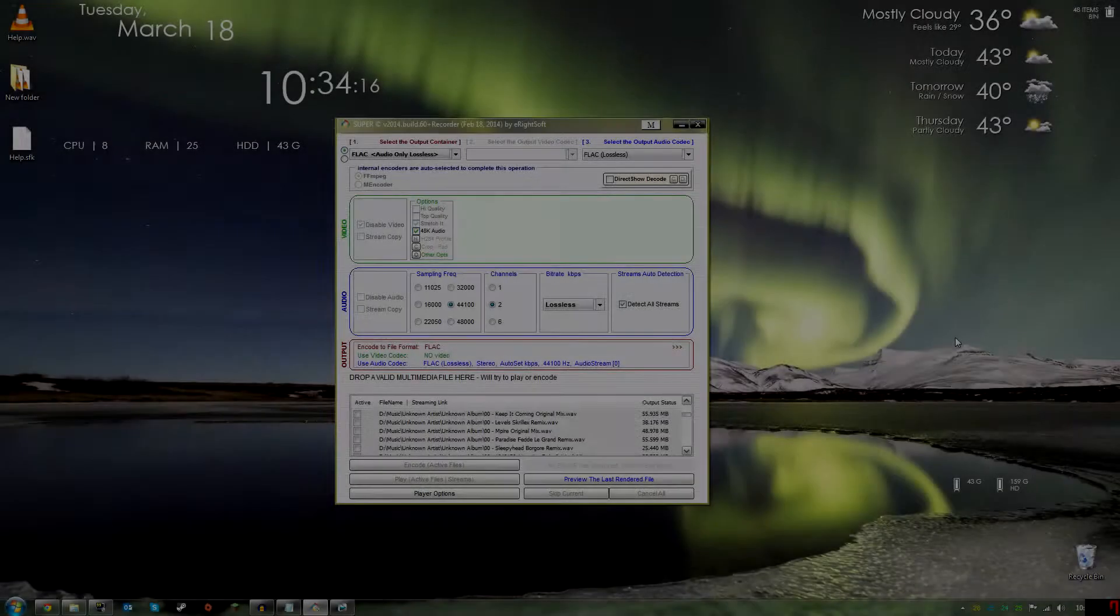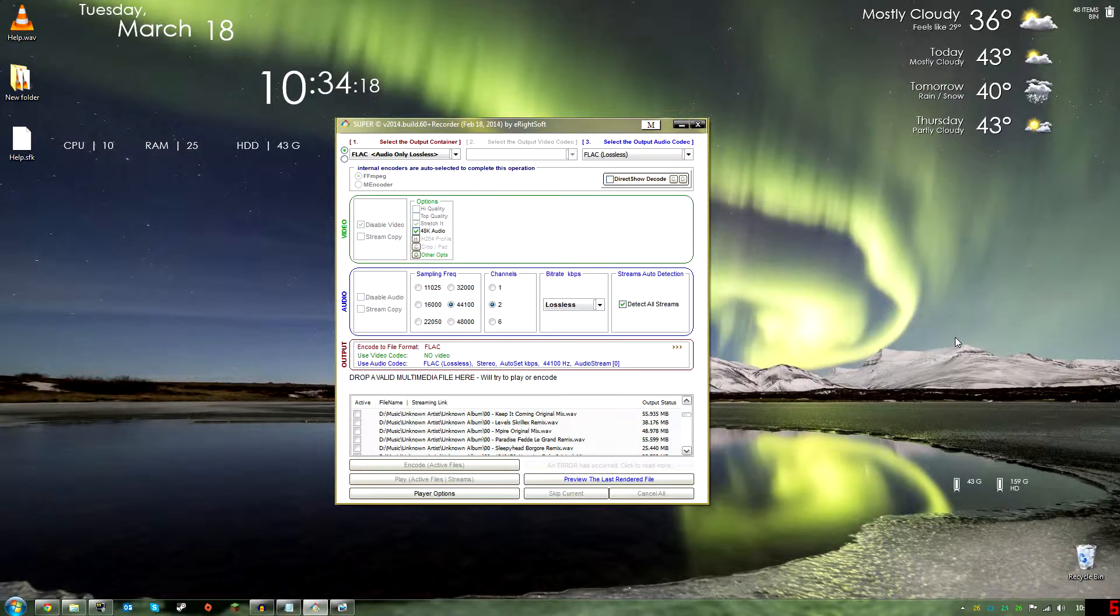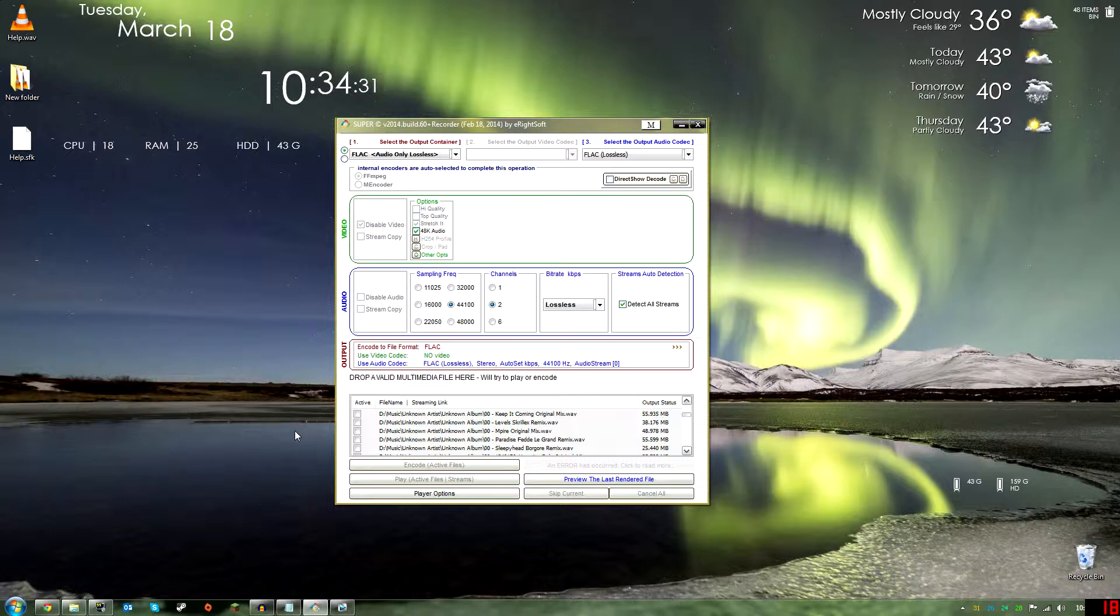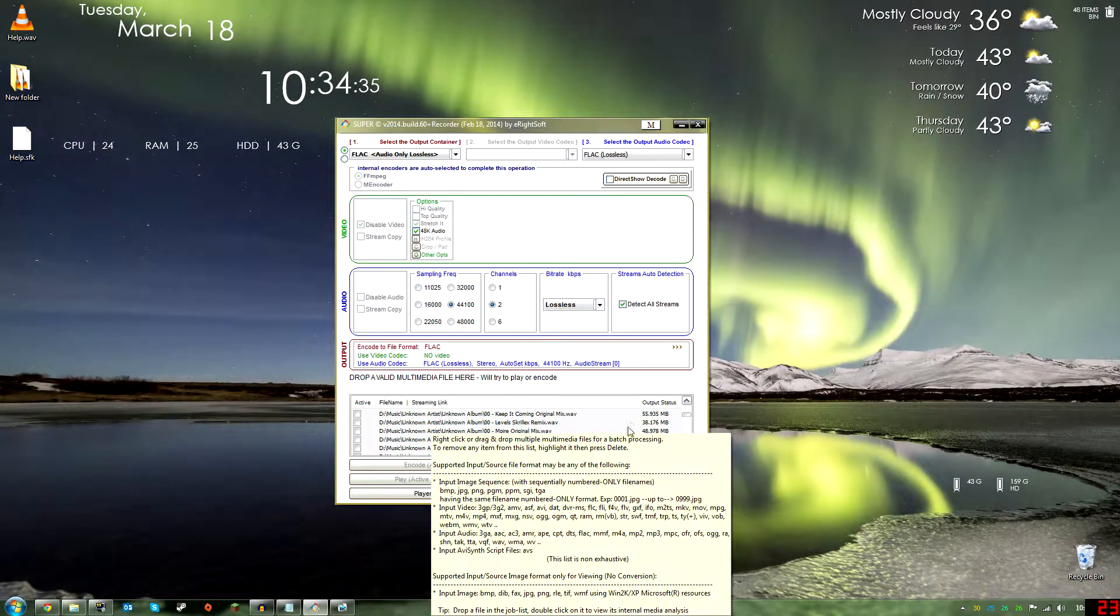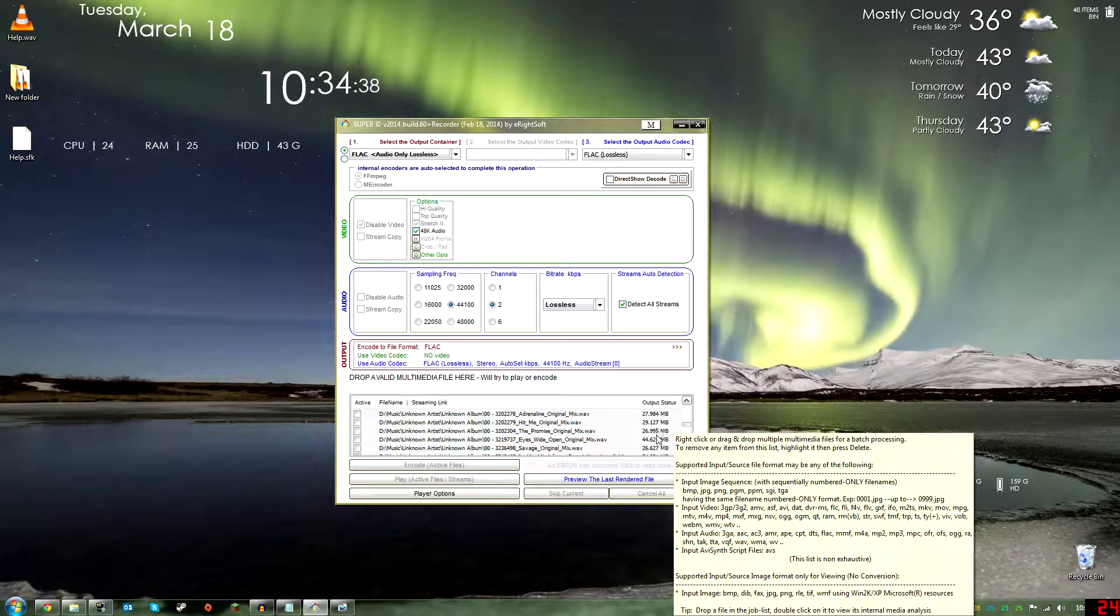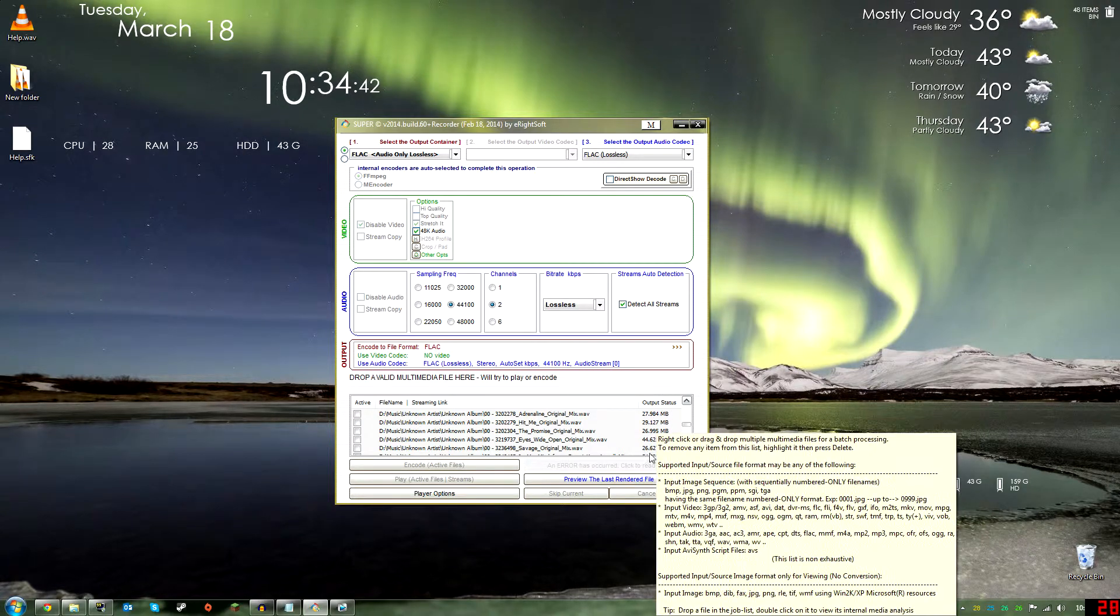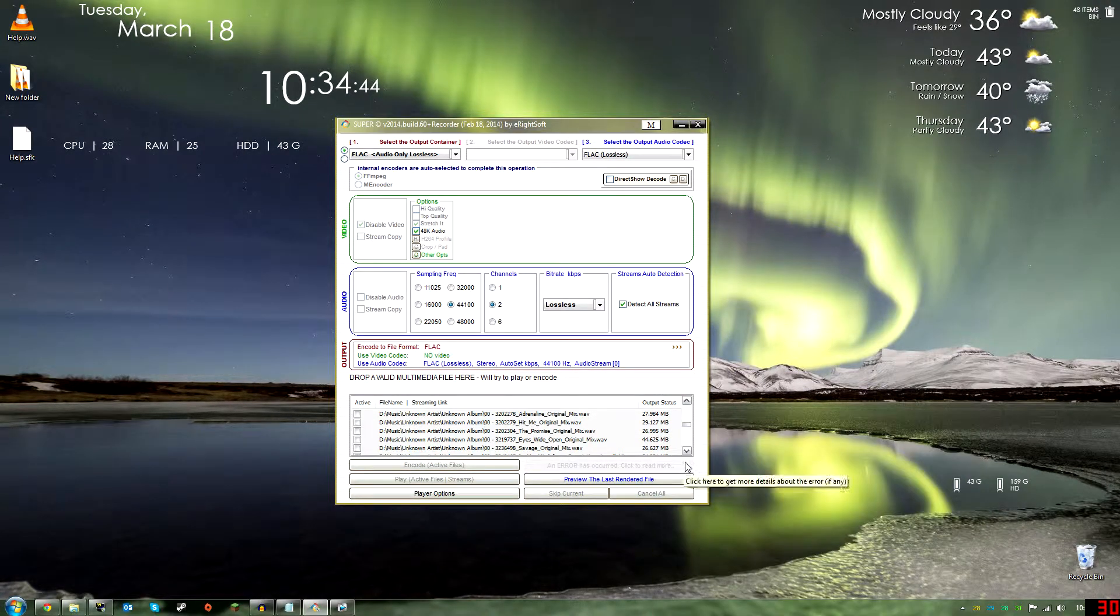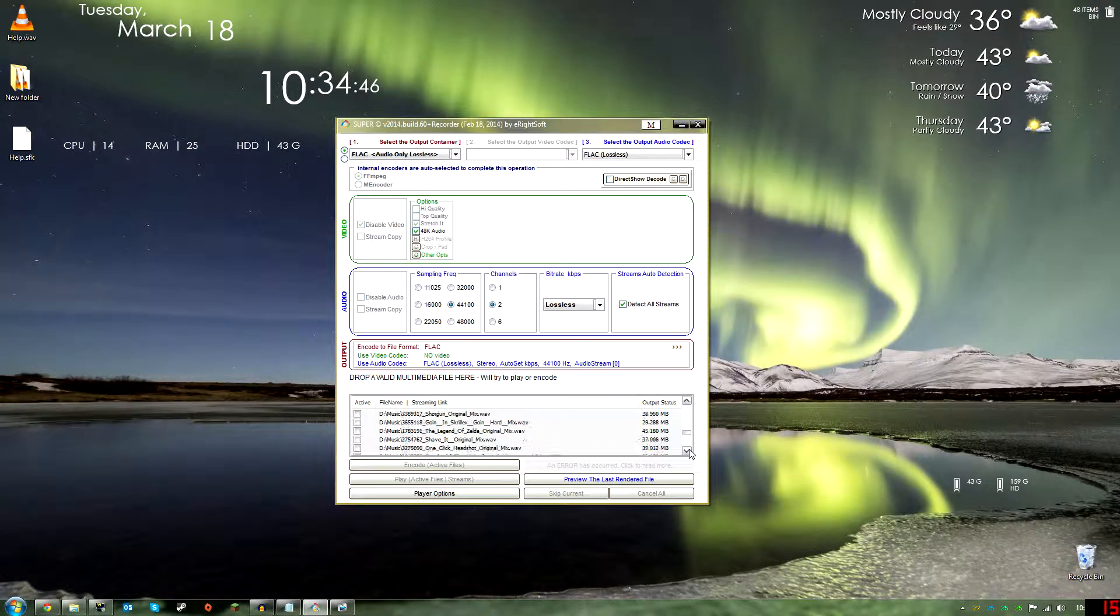Hey guys, I'm back and everything finished. What you know when you finish at the end is the program will make a little chime, and then the drop a valid multimedia file here dash we'll try to play or encode will come up. And also if everything's unchecked in your list, that shows that everything is done also. The input status will have the megabytes of the file when it's done.